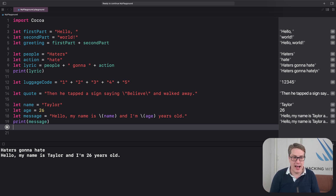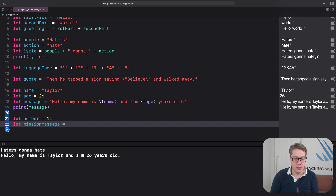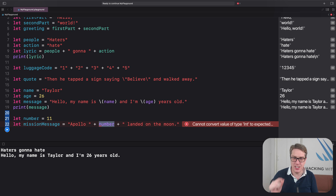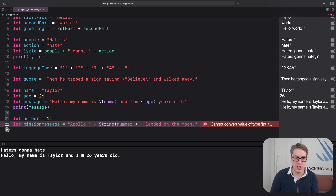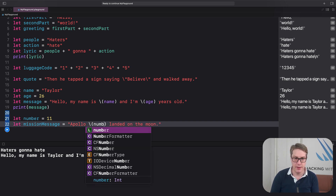Swift will refuse to allow it. For example, if you had let number equals 11 and let missionMessage equals "Apollo" plus number plus "landed on the moon" — that kind of code is not allowed. Swift is trying to add an integer and a string; it refuses. Now you could ask Swift to treat the integer as if it were a string — make a string from that integer — and that code is allowed. But it is still faster and easier to read to use string interpolation: just write backslash, parentheses, number, like that.